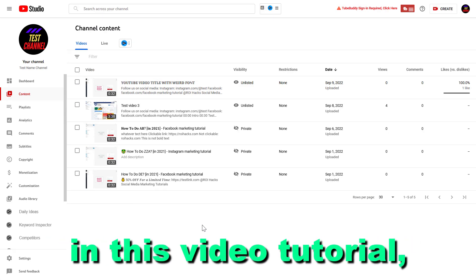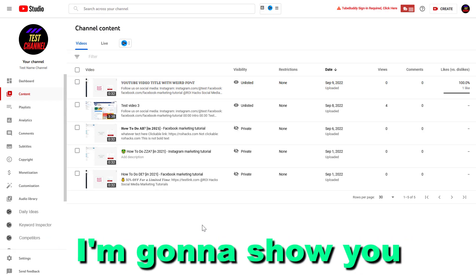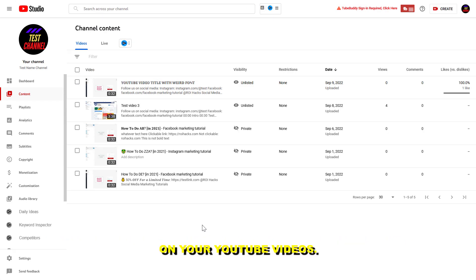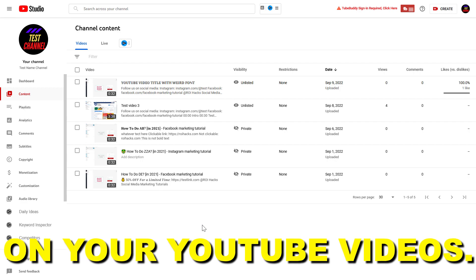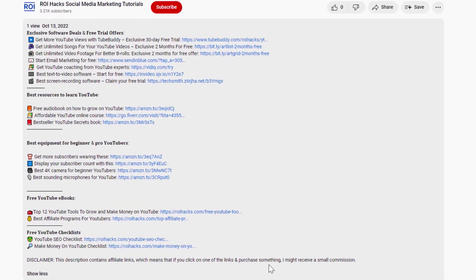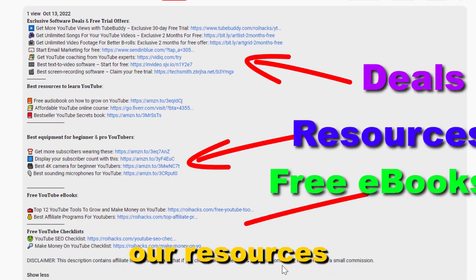Hey everybody, in this video tutorial, I'm going to show you how to hide likes on your YouTube videos. Before the tutorial, make sure to check out